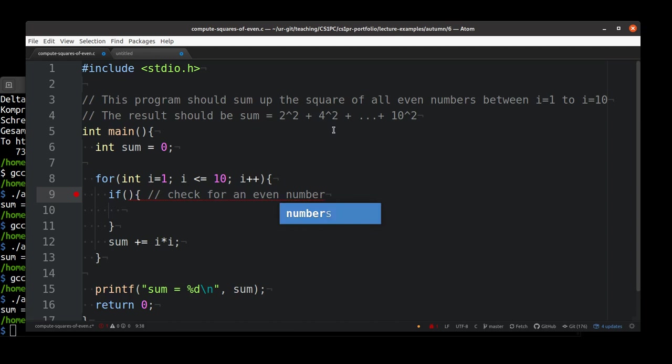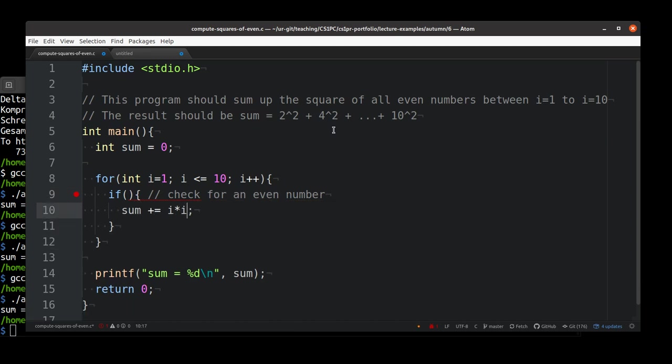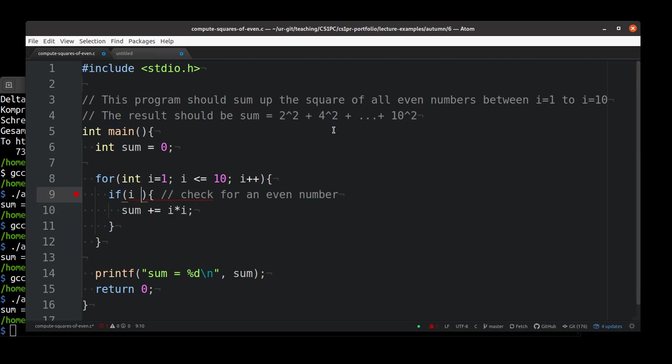If it is an even number, then we add it to sum. The question remains, how do we check that i is even? Think about what you've learned. How could you possibly check that a number is even?